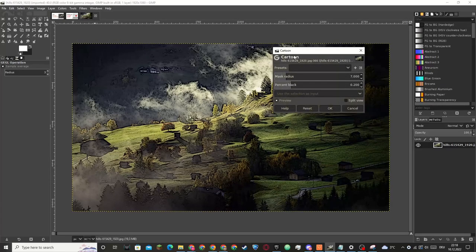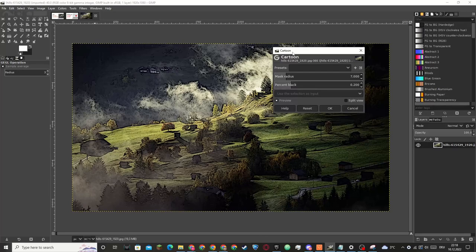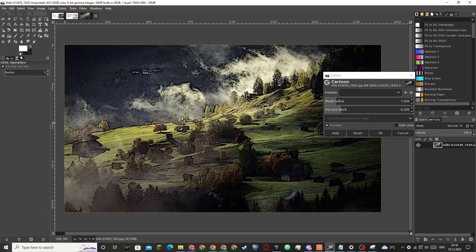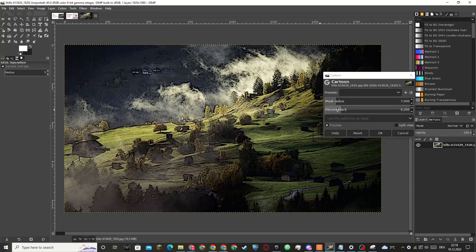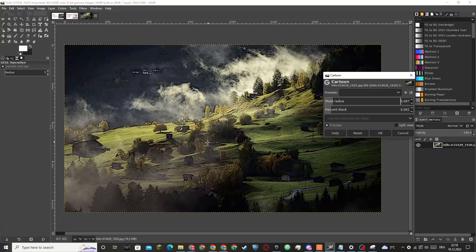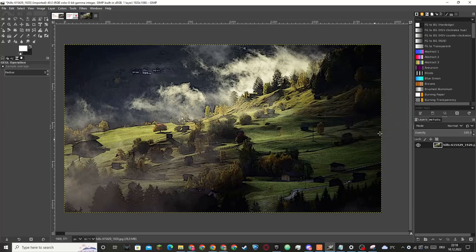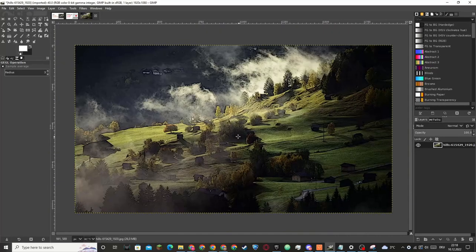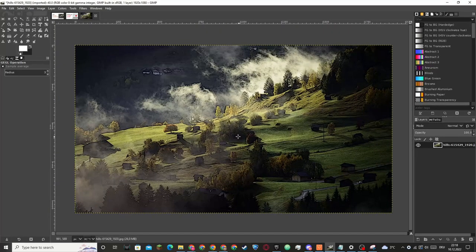This will pop up and as you can see the image is already transformed but if that's not the desired outcome you can play around with these metrics and if you find something that you like you can click on okay and you have achieved the cartoon effect and it's that simple.